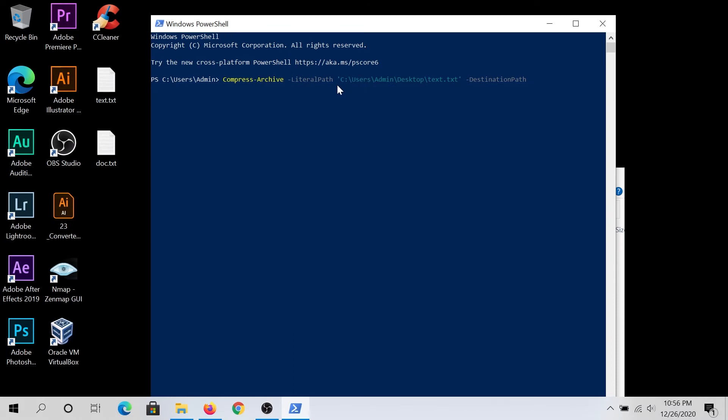So it's gonna be same thing, this is right here. C users admin desktop, and then I'm gonna create a zip file name. I'm just gonna name it Archive. And then just press Enter.